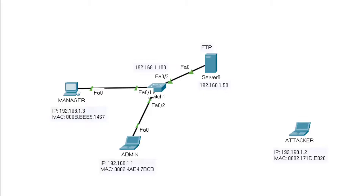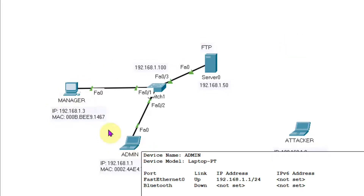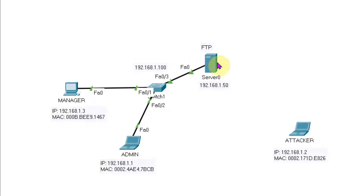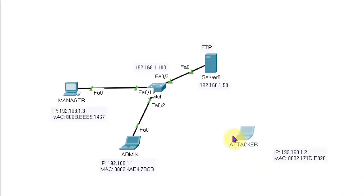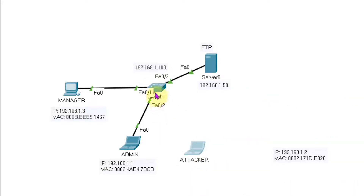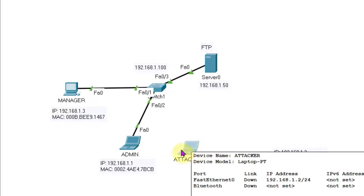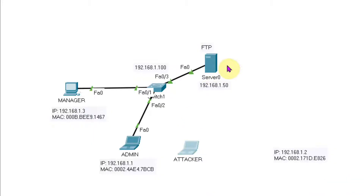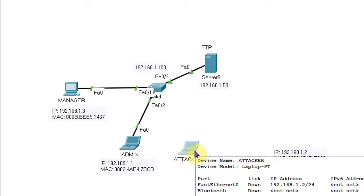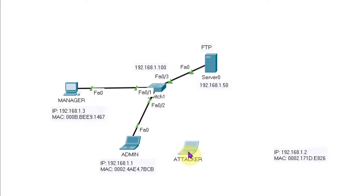Let us understand this topology. Here you can see the manager and admin — they are both allowed to access the server. Now, when the manager or admin is not available, a random person — the attacker — comes into the office, removes the admin's LAN cable, and attaches it to his own PC or laptop. Then, through the laptop, he is able to access the FTP server, since he is already within the company's VLAN.